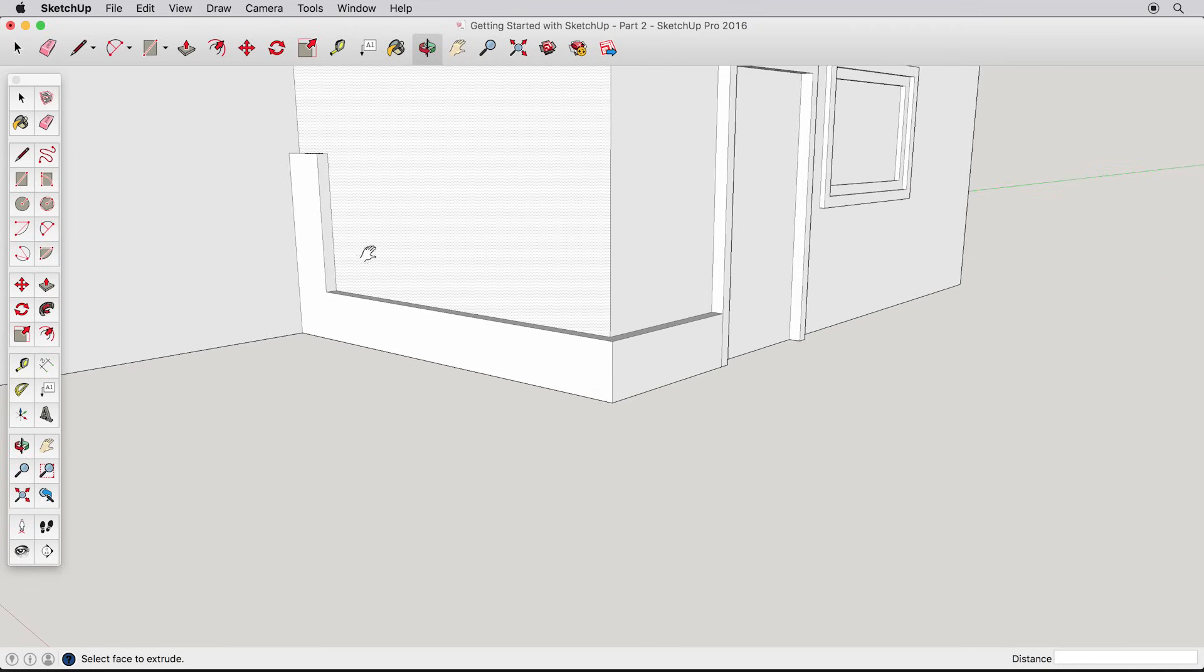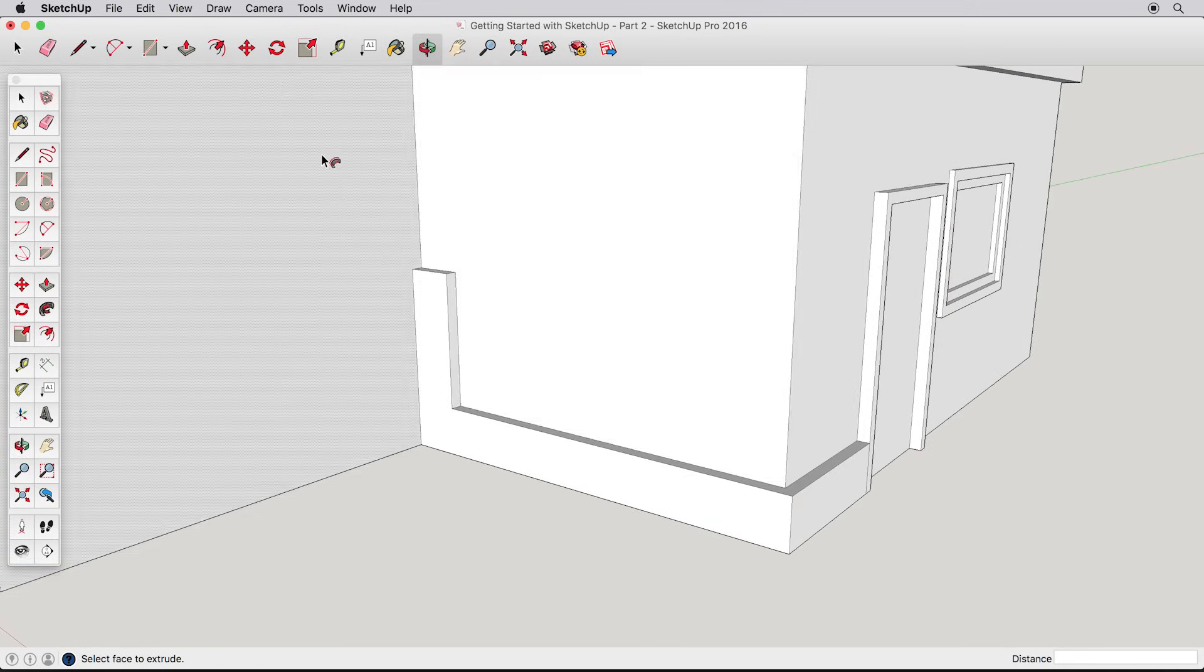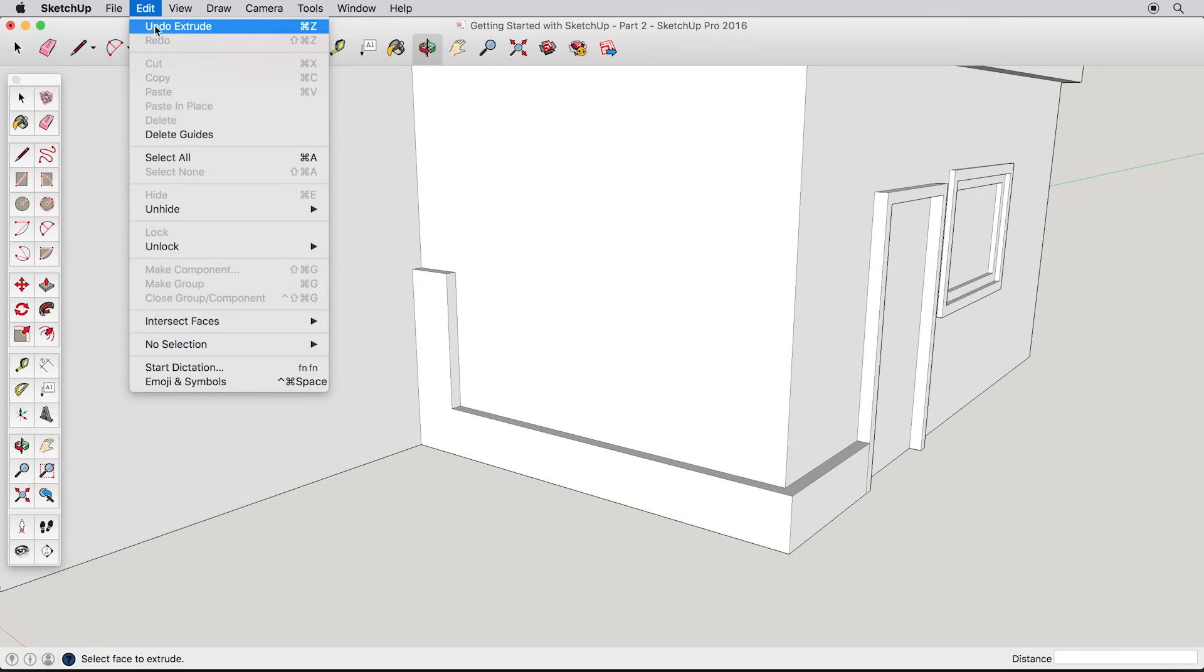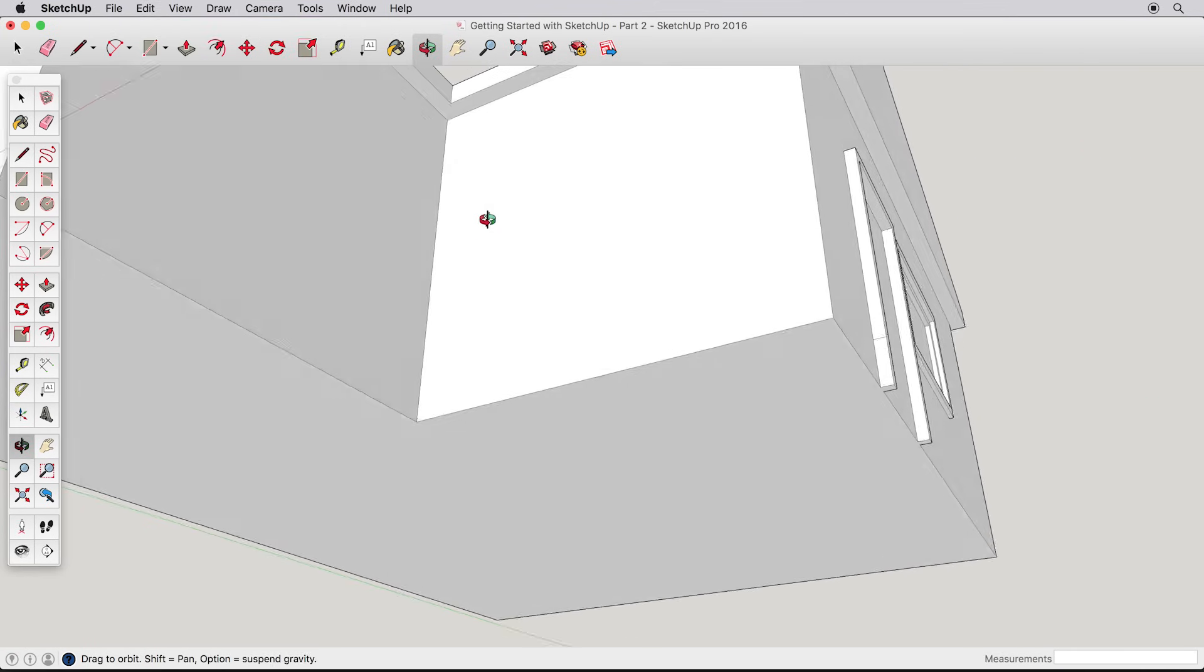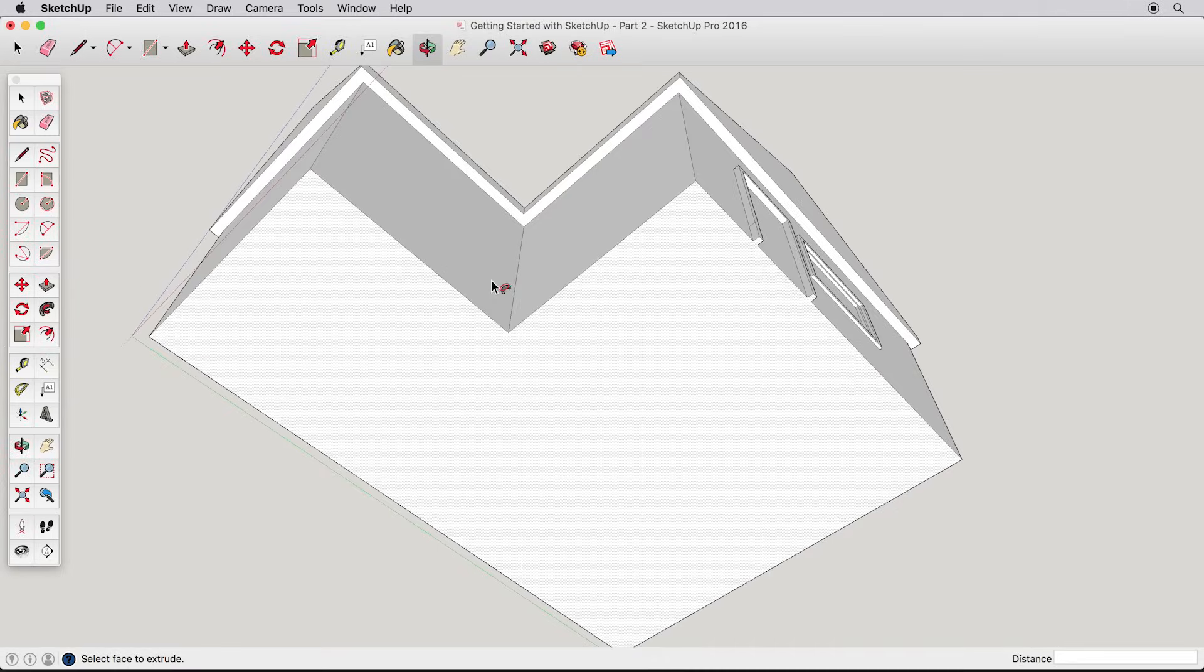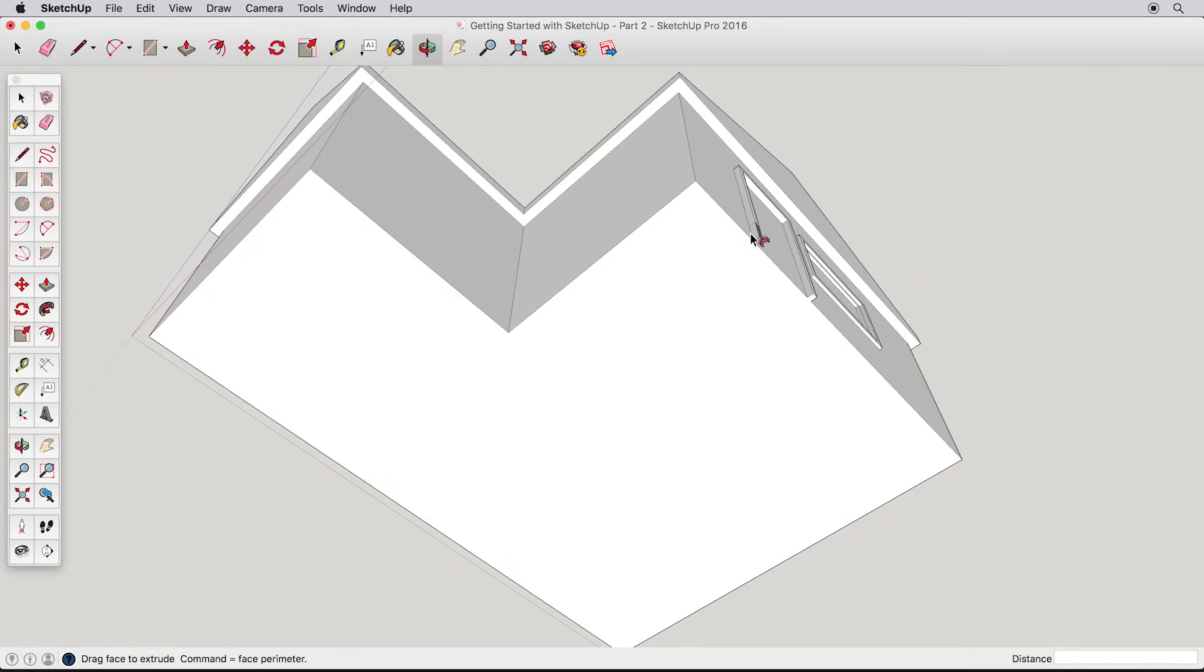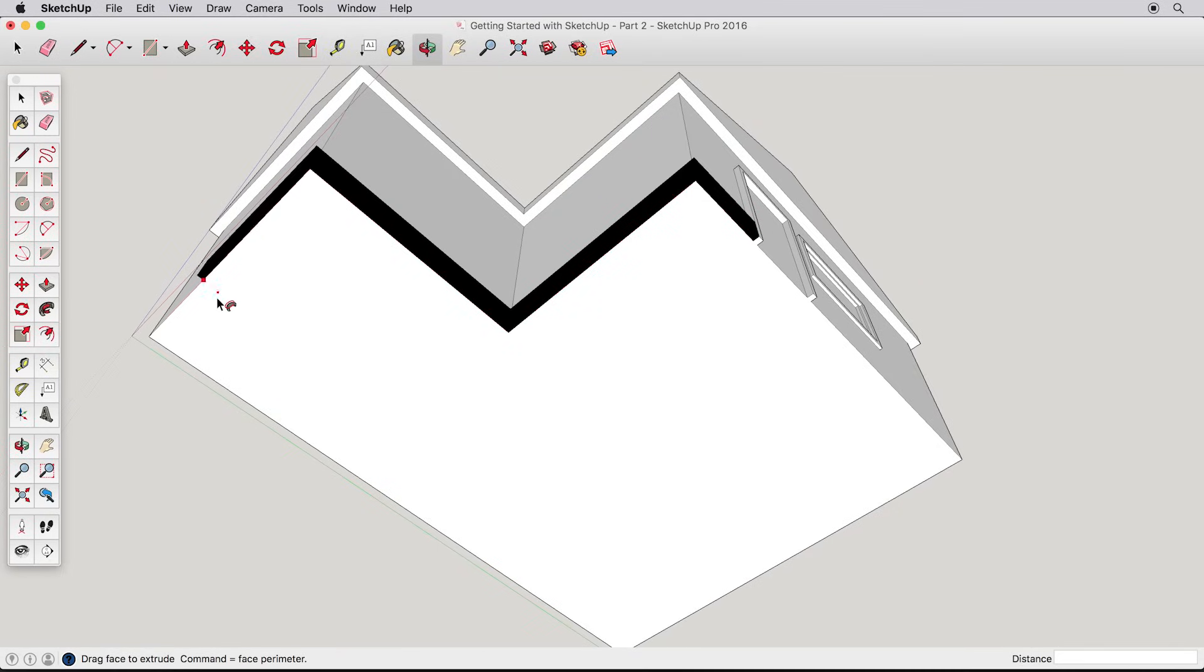Let's undo and navigate so we have a full view of the base of our house. Now use follow me to start following the trim all the way around the house until it meets up with the other side of the door. Just carefully follow around the edges, and click to finish when you reach the inside of the door.